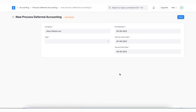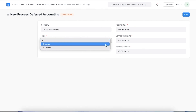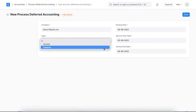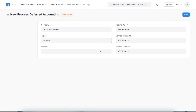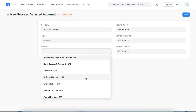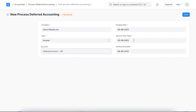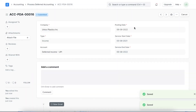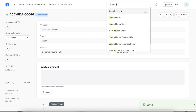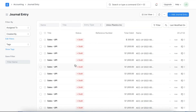Here, we first select the company and the type — for deferred revenue we select income, and for deferred expense we select expense. For this example, let's take revenue. Next, we select the account where we want to book this and define the posting date along with the service start and end date. Once we save these details, we can save and submit this entry. Once saved, we navigate to the journal entry to see the entries created for this deferred revenue. We can follow the same process for booking deferred expenses, selecting the type as expense while creating it.